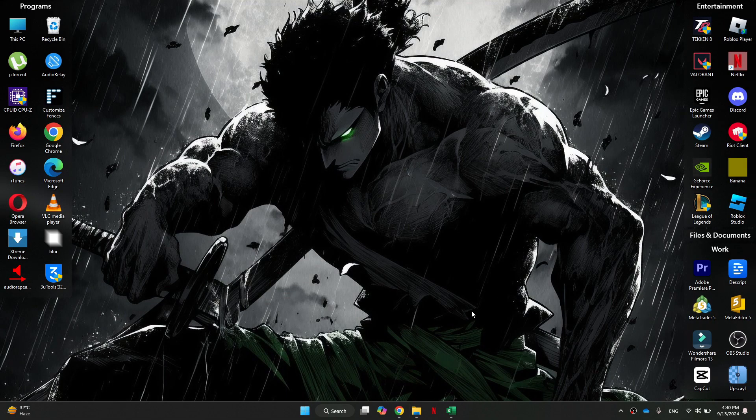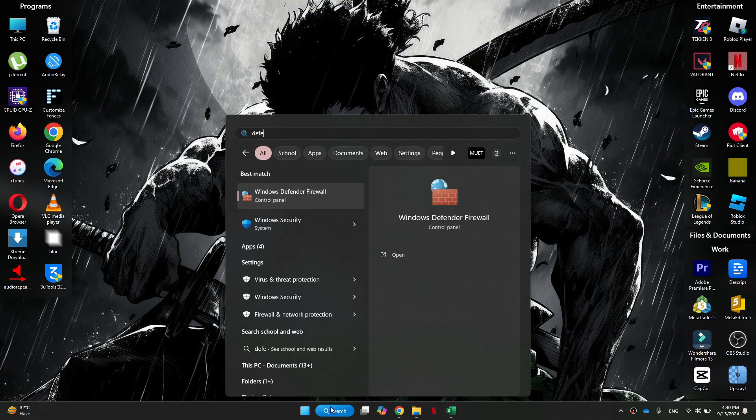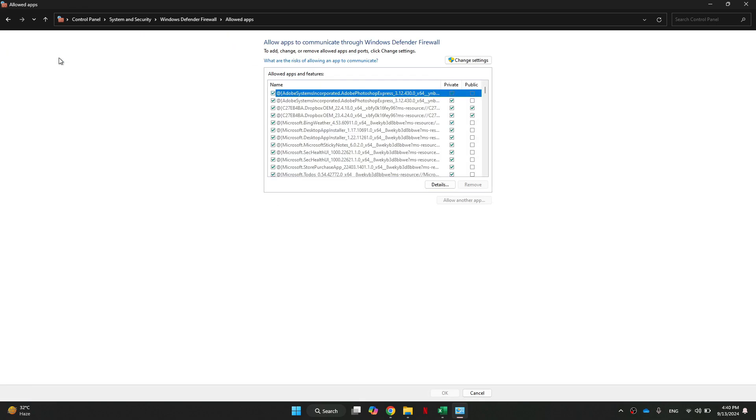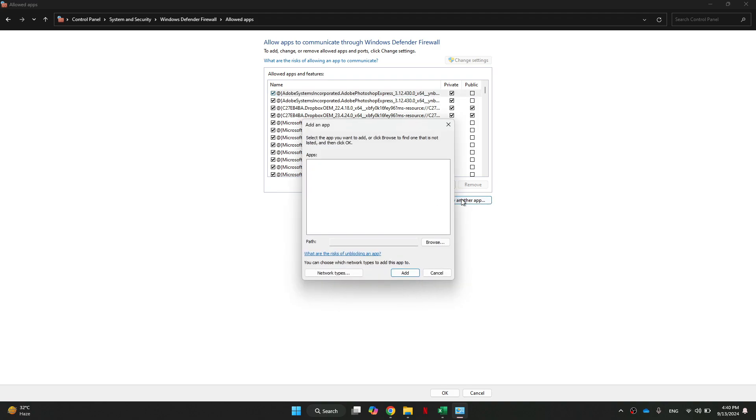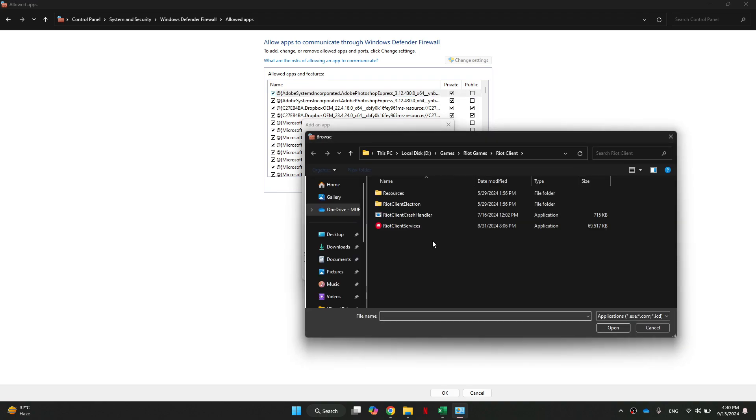To do this, head to the Start menu and search for Windows Defender. Inside it, you want to select Allow an App or Feature Through Windows Defender Firewall from the left side panel. Before we can make any changes here, we want to click this Change Settings button, and then you want to come into Allow Another App, click on the Browse button, and locate the League of Legends client.